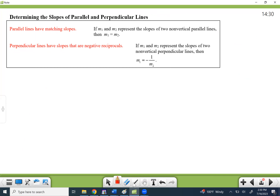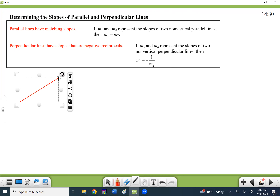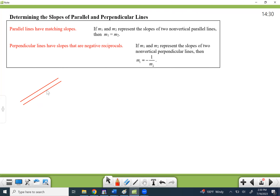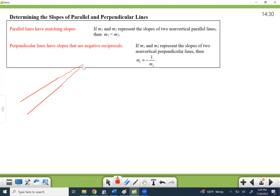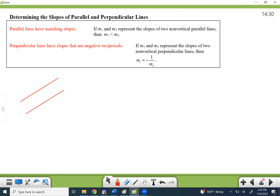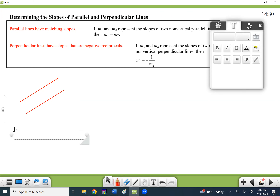Parallel lines have the same slope — that's kind of obvious. If I draw a line and its buddy that doesn't intersect, it has to have the same slope. If I change the slope at all, the lines will eventually run into each other. So parallel lines must slope the same in order to never intersect. That's not rocket science.